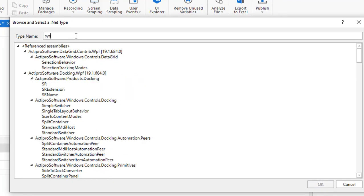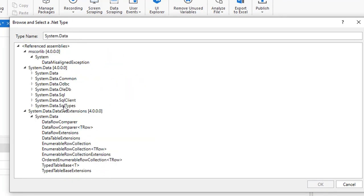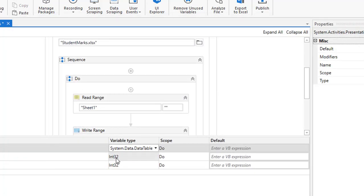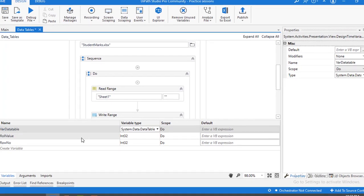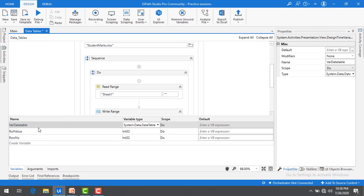Under that you will find, you can see over here under system.data you will find data table extensions. This is called system.data.datatable. It is a variable type which you are going to use to store the data in the data table. That is called data table variables.